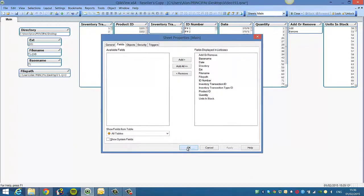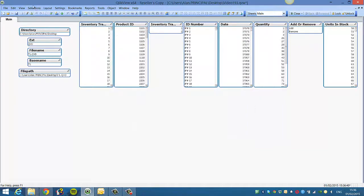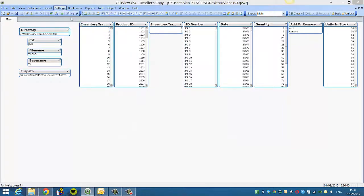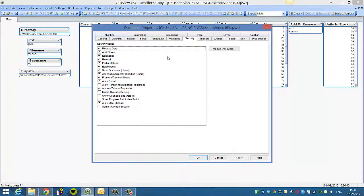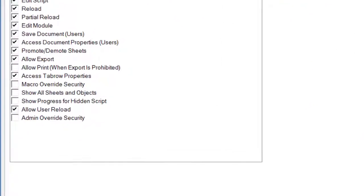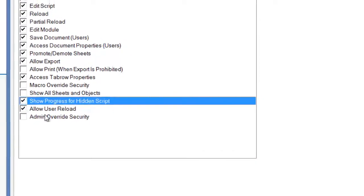Now, if you go into settings, document properties, the security tab, and then click on show progress for a hidden script.